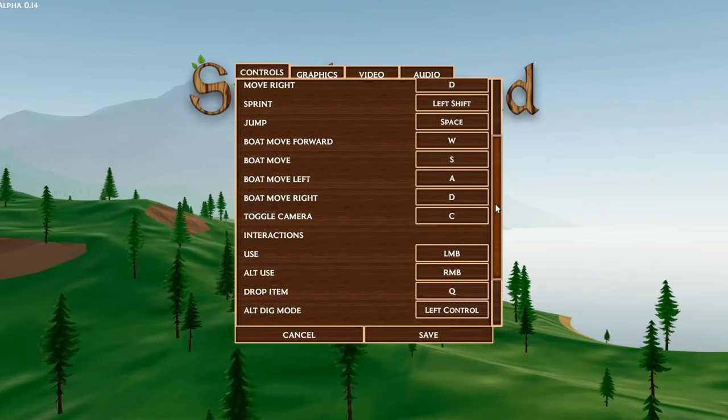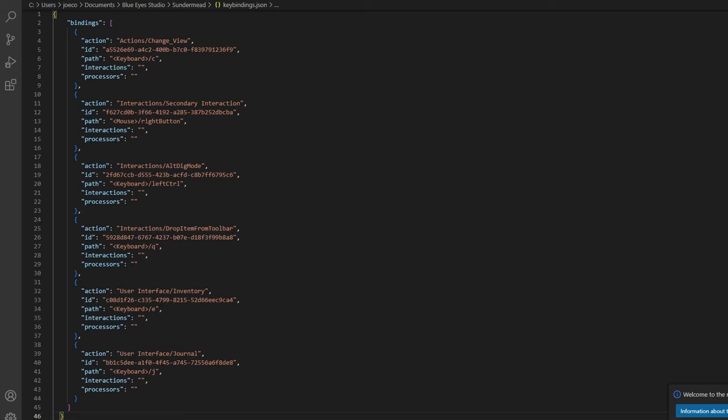I've also finally got key bindings in Sundermede. The UI is very similar to what I went over in the last video — it saves everything to a JSON file and then loads that back in at the beginning of the game. I won't go too much into it because Unity has tons of helper functions and their documentation is really good.